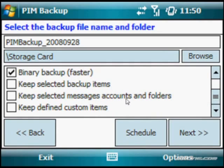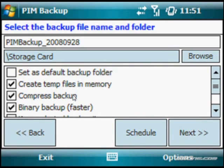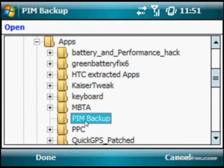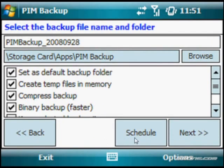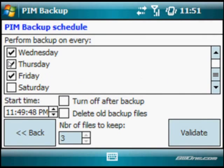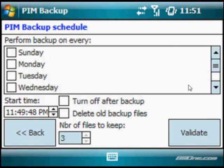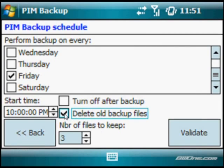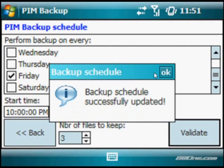You can set this as your default backup folder, keep selected backup items, keep selected messages, accounts and folders, and keep defined custom items. You can compress the backup and create temp files in memory as well. We're going to click browse to store this in a different location — right here in the PIM backup folder — and set that as our default folder. You can also do scheduled backup, scheduling it on specific days or every day of the week. Let's schedule it just on Fridays at 10 PM. You can also have it delete the old backup files. Click validate and the backup is successfully scheduled.